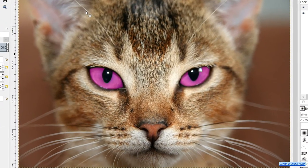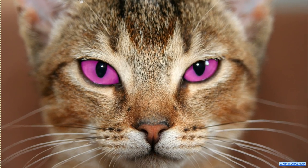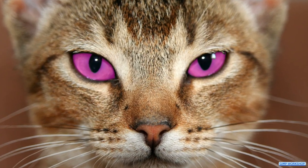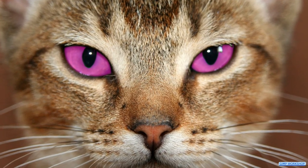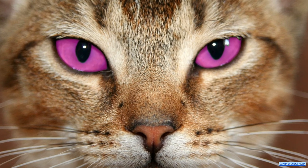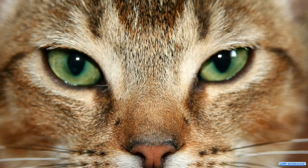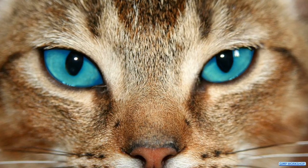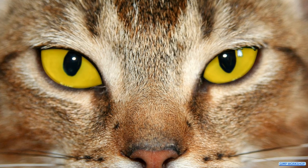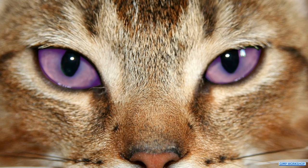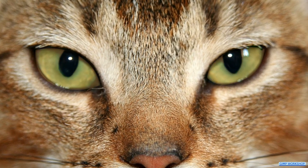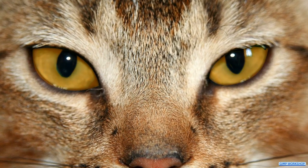Go to View, Zoom, and Fit Image in Window to see the final result. And so there we have it — an easy way to change the eye color with the use of the Paths tool. I hope this was helpful; if so, please like and subscribe. Thank you for watching.